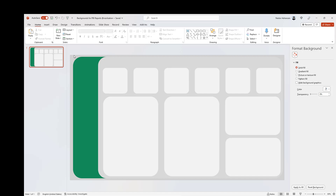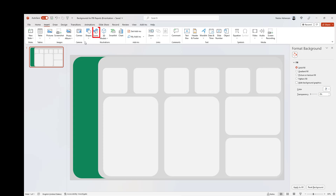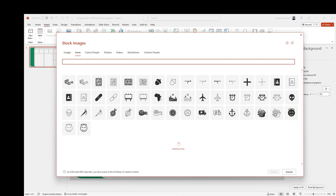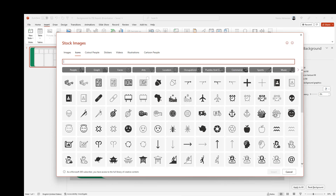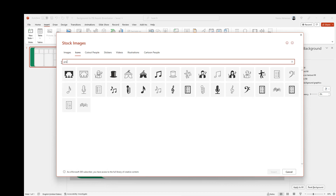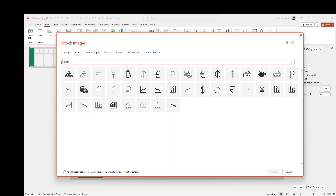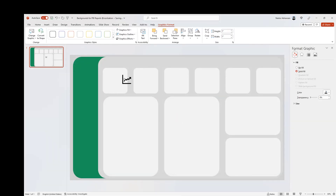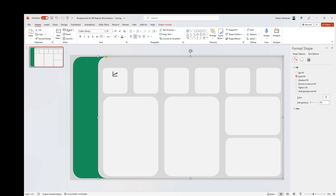The next step is to insert additional icons to enrich the canvas. Go to Insert, and there is an option called Icons. Let's type 'profit' and select an icon, then hit Insert. We can make it a little smaller if we want.